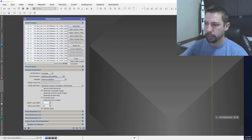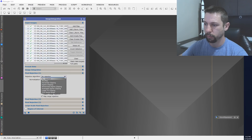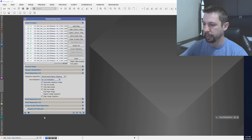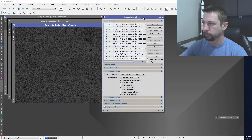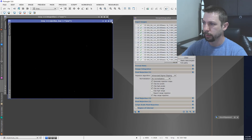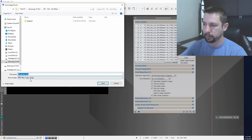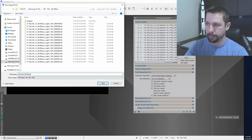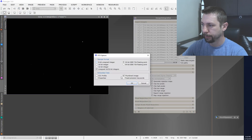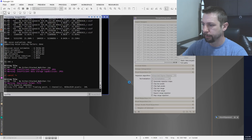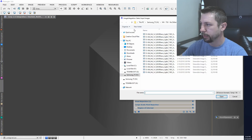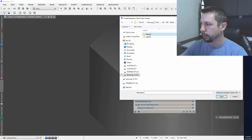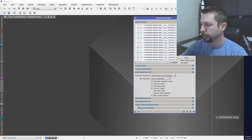Pick those 15, average combination, no normalization, no weight, pixel rejection Winsorized, no normalization — just leave all of that alone for right now. It's stacked. Now for the dithered set: add files, select the dithered aligned images, open. No other settings changed so I can just apply global. You can definitely see what the dithering did here.